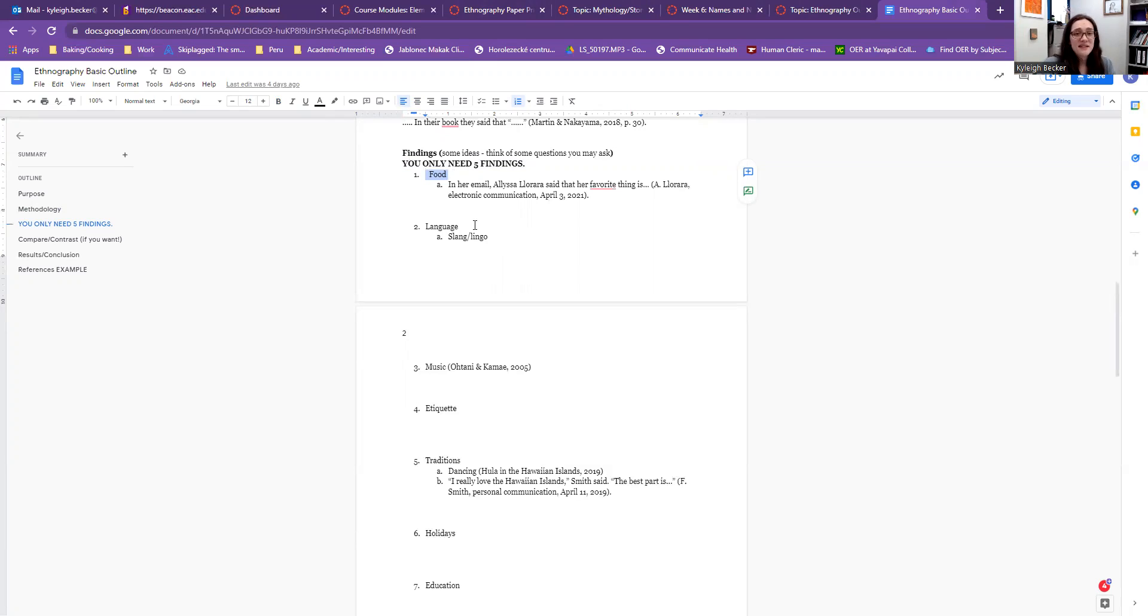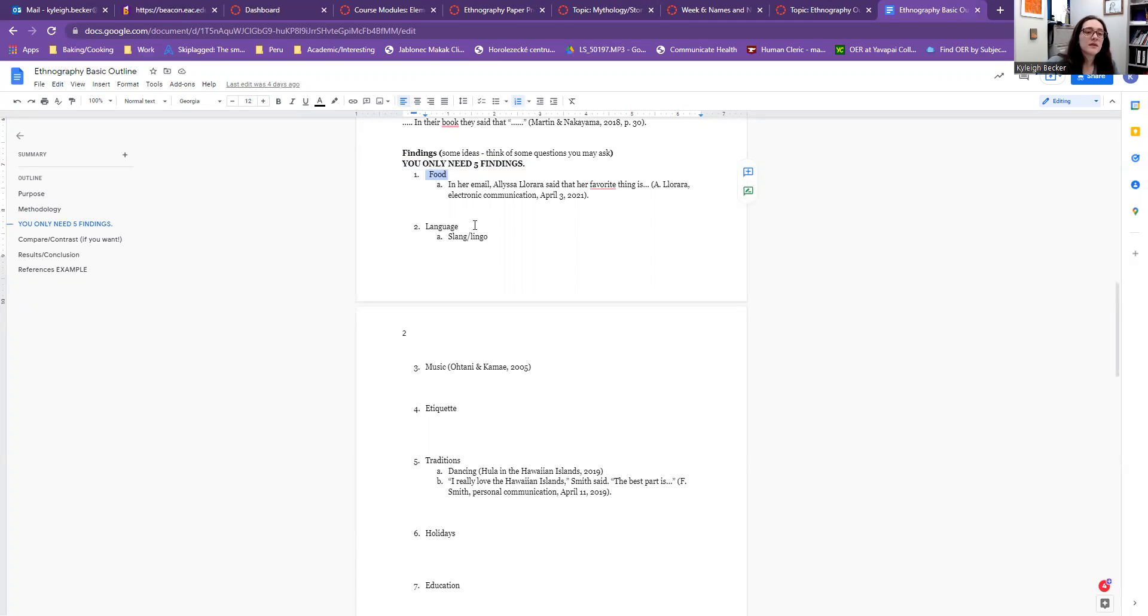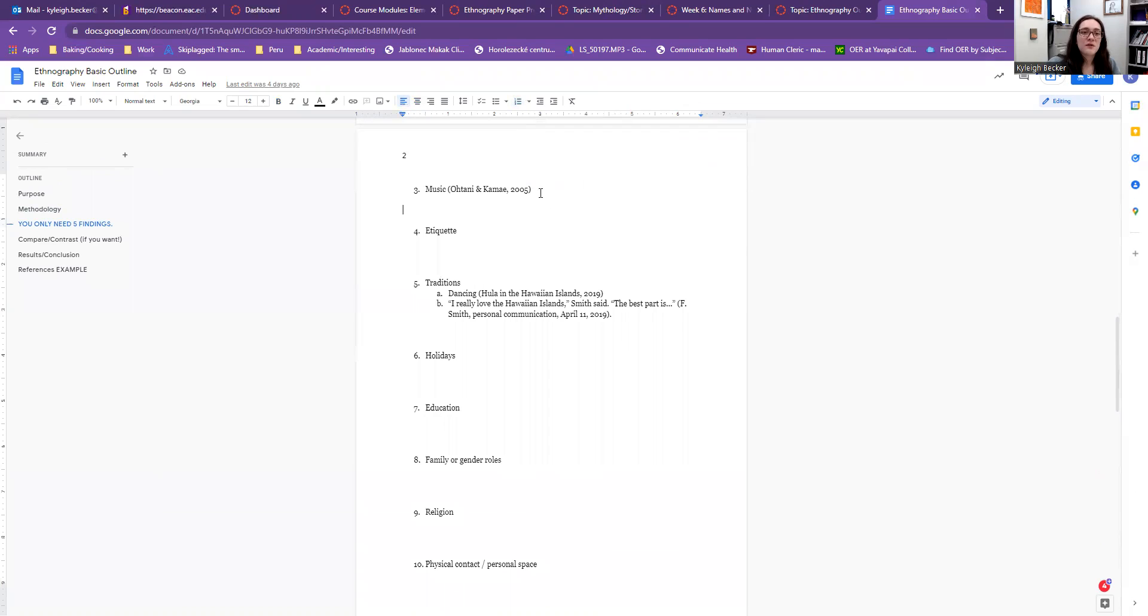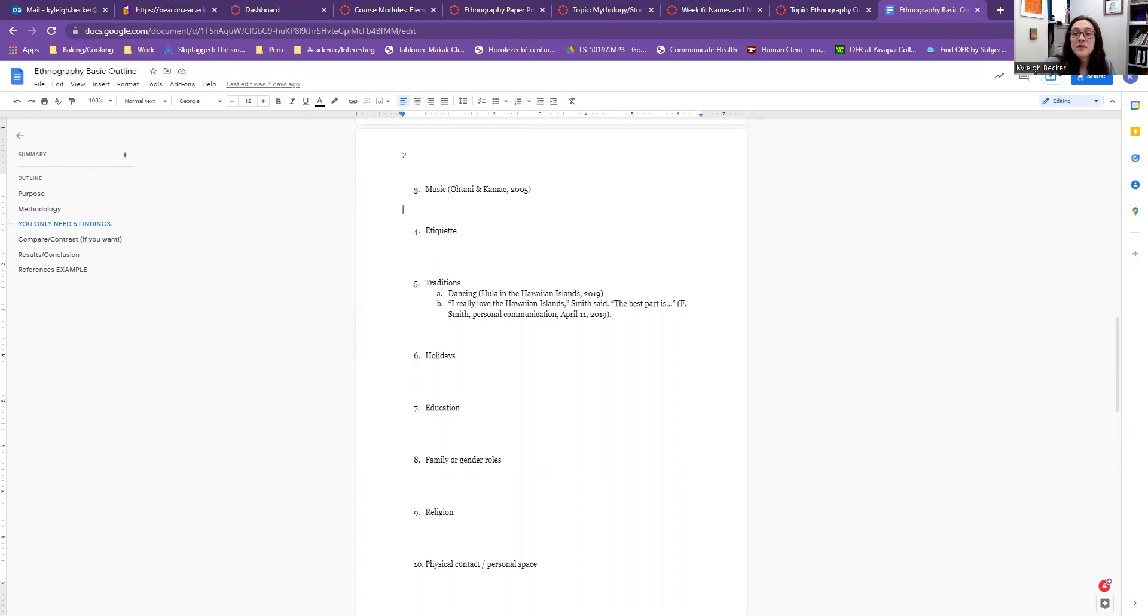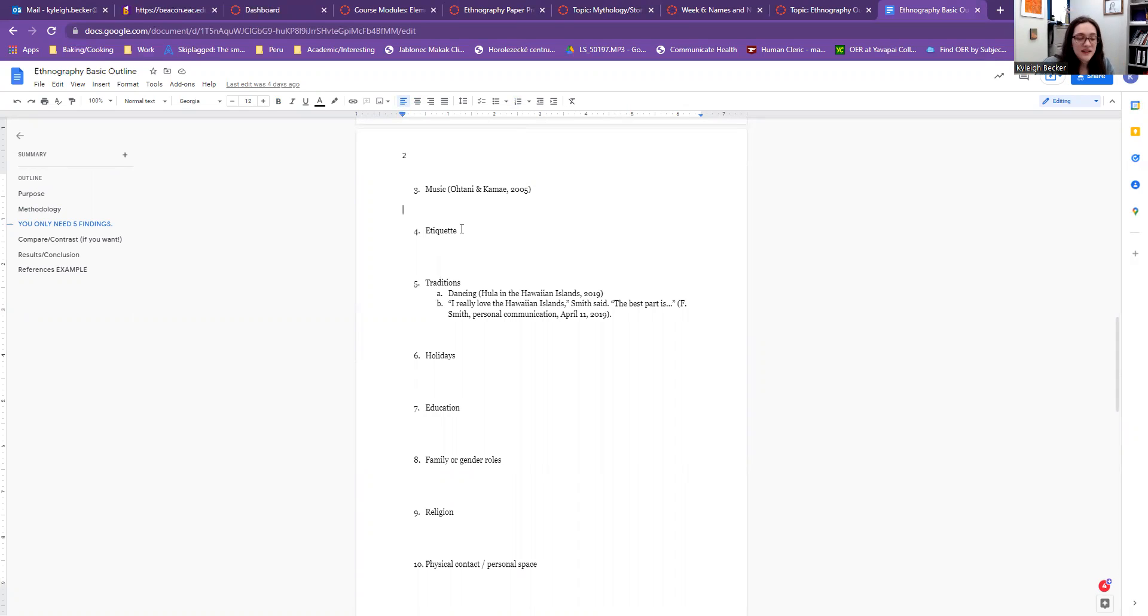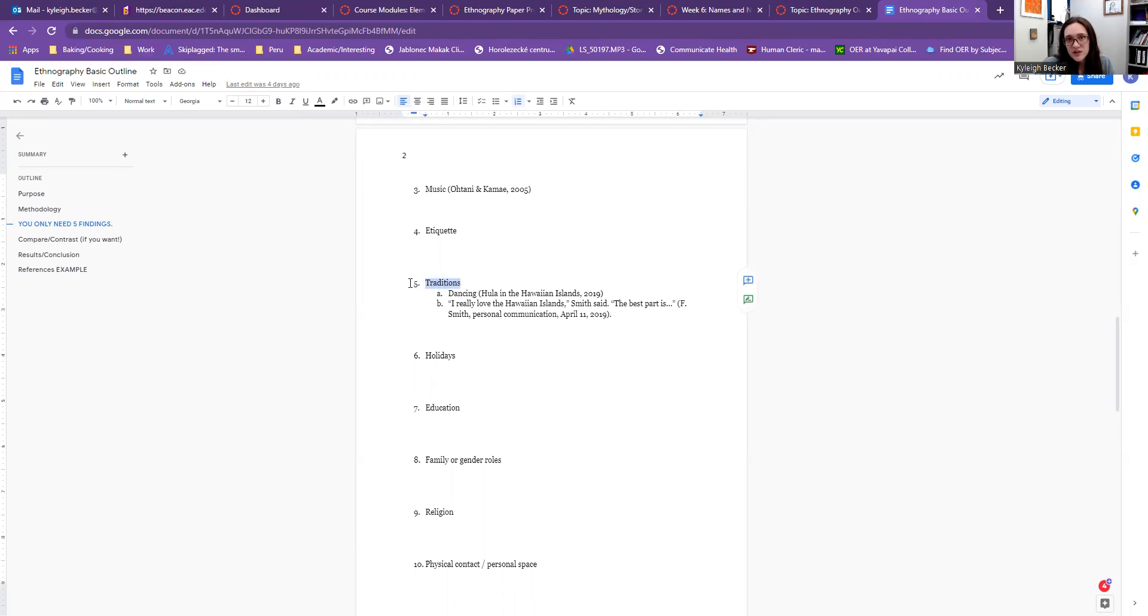But if it's something like deaf culture, there's a lot to say about the language because they have their own language. In America, they have ASL. How does the culture view music or what types of music are in that culture? You could talk about traditional music versus more modern pop music. Are there any particular things in etiquette that you want to explore? So like, how do you eat? Do you eat with your fingers? Do you eat with a fork and a knife and a spoon? Do you eat with chopsticks? Is there a specific way that you have to set the table? Is it rude to eat with your left hand? What are some rules?